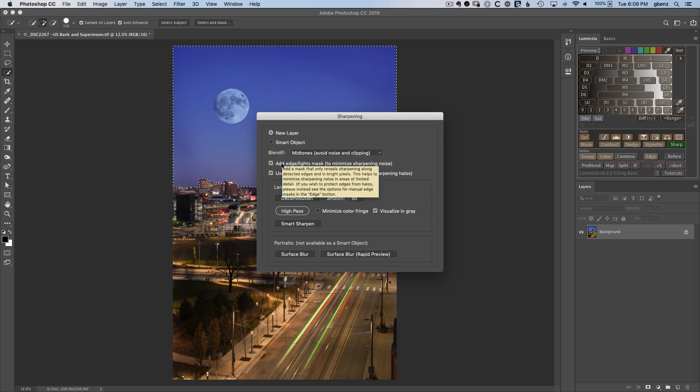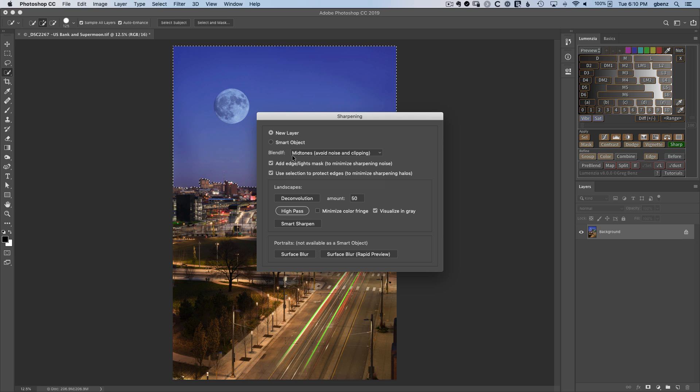We have a new option to add an Edge and Lights Mask, and what this does is limit the sharpening just to the areas in the image that should be sharpened, so edge detail and overall brighter pixels, but not in the shadows. Now, something like this halo edge is an edge we don't want to sharpen, but for the most part, the other minor edges in the image we do want to sharpen, so this is going to help us pick them out.